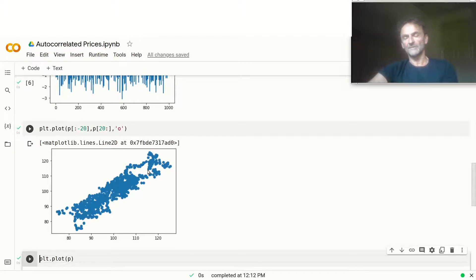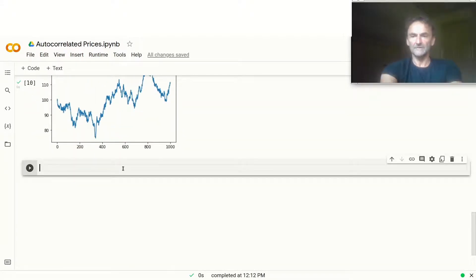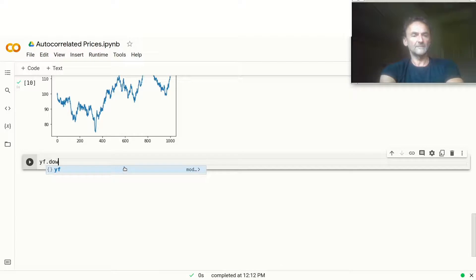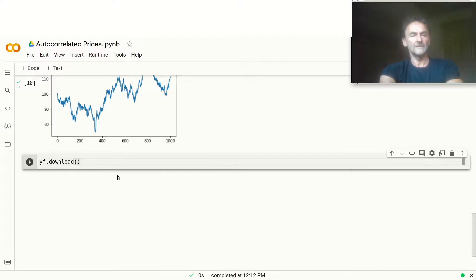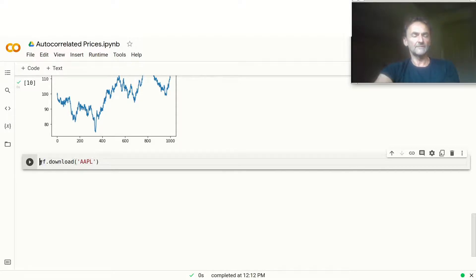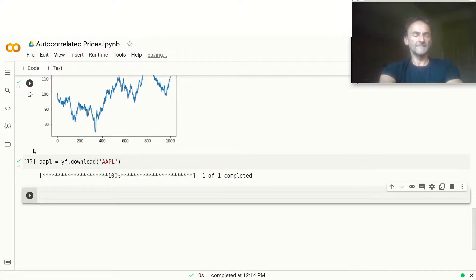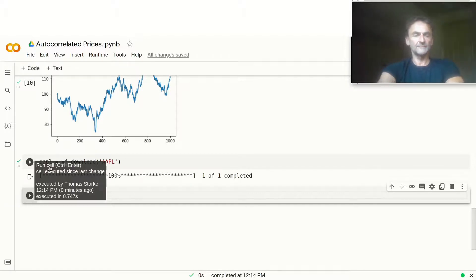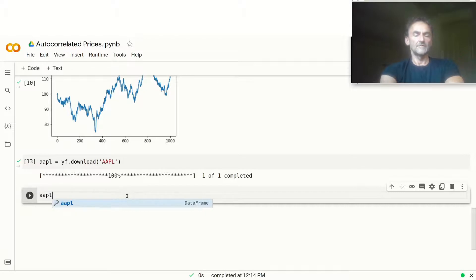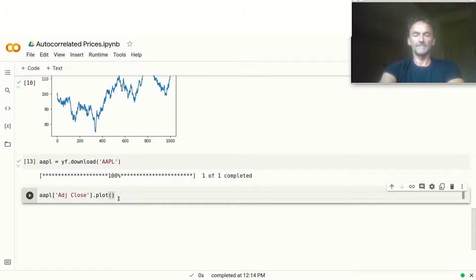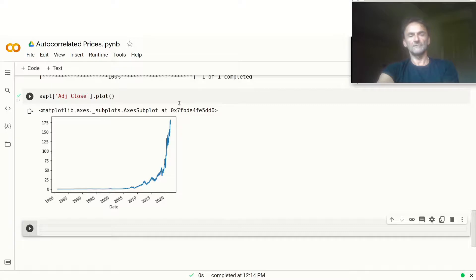You could say, 'Tom, this is just a random price series — what about real stock prices? Would that be the same thing?' Let's give it a go. We use YFinance to download everyone's favorite — Apple — so we go yf.download and call it AAPL. It's got a lot of price data. We download Apple, it's done, and what we want is the adjusted close prices. Let's first plot this and see what it looks like.